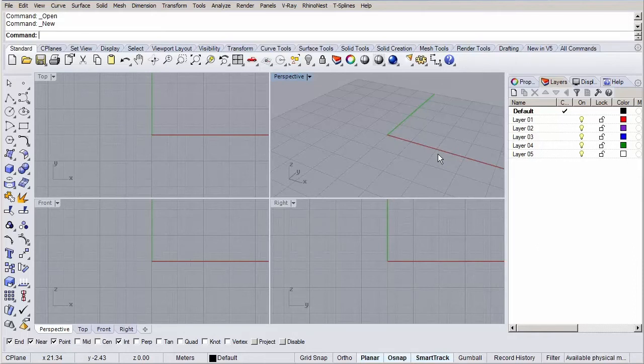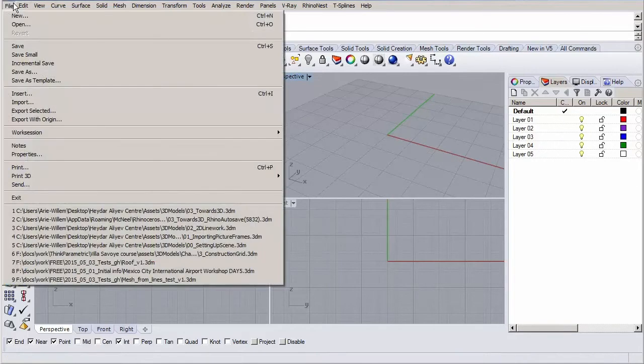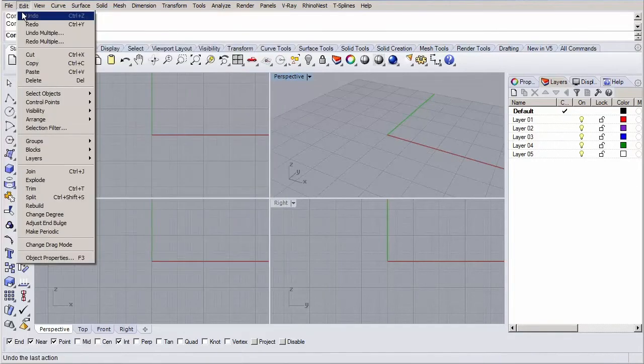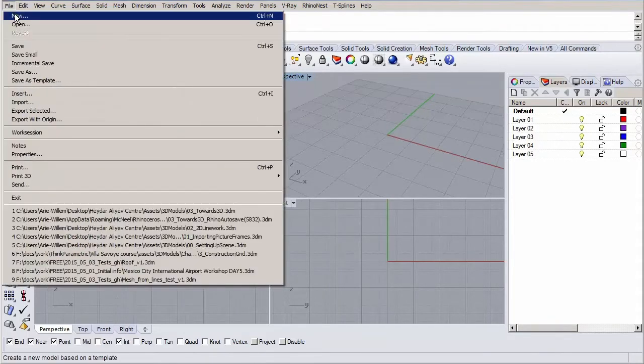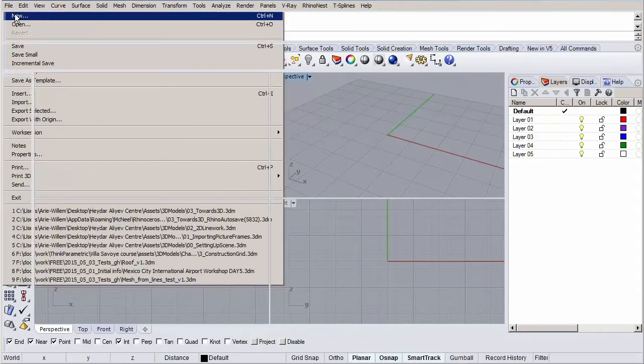If Rhino is already open, you can simply go to File, New and select the template of your preference. Or if you start Rhino, you can select it under the New tab from the popup window.